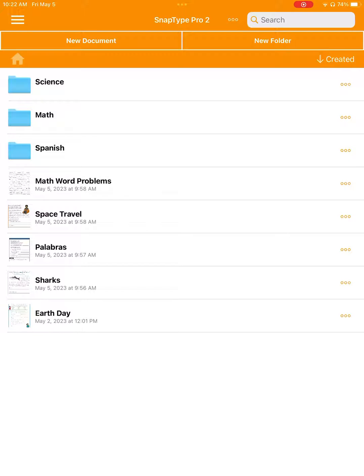You can see on my screen that I've created a folder for the subjects math, science, and Spanish. Also on our home screen are a bunch of worksheets.